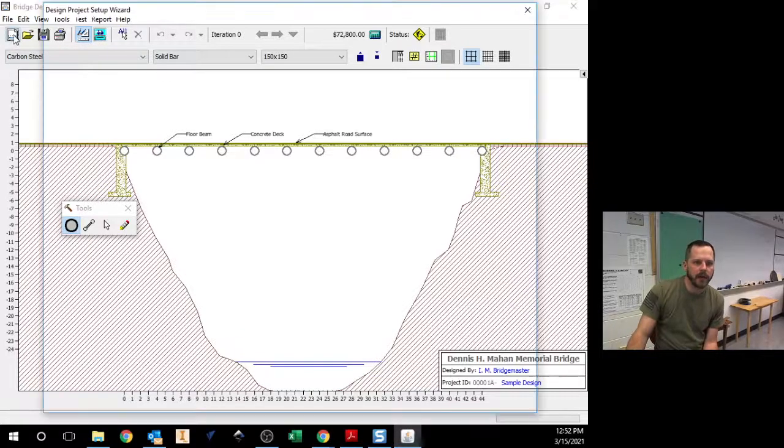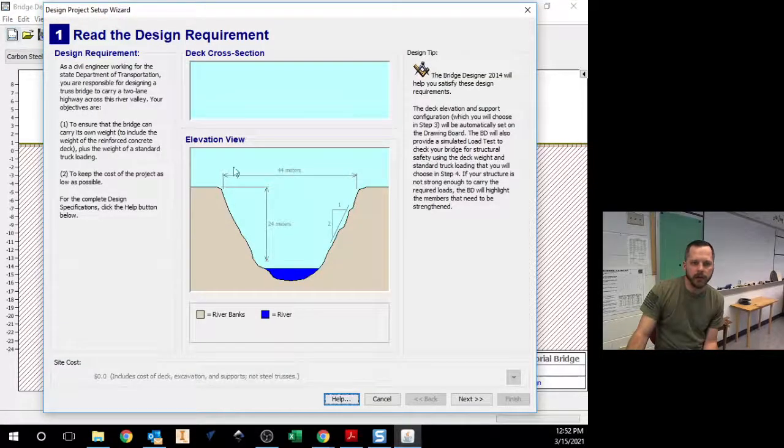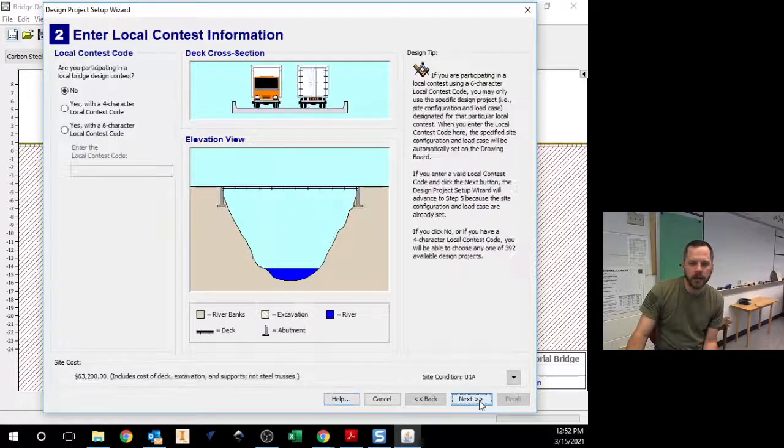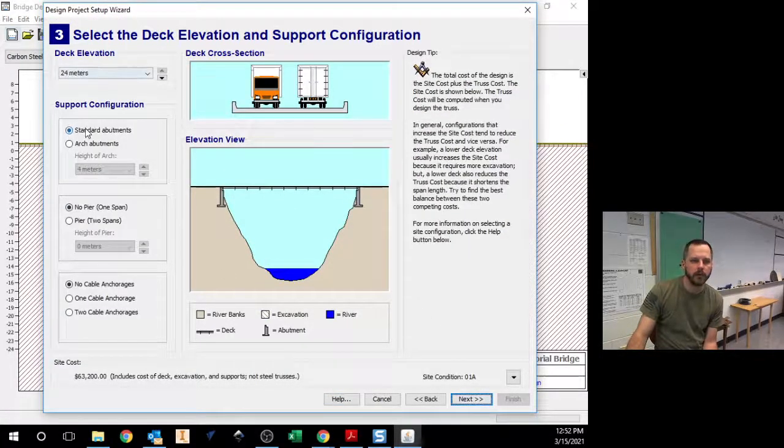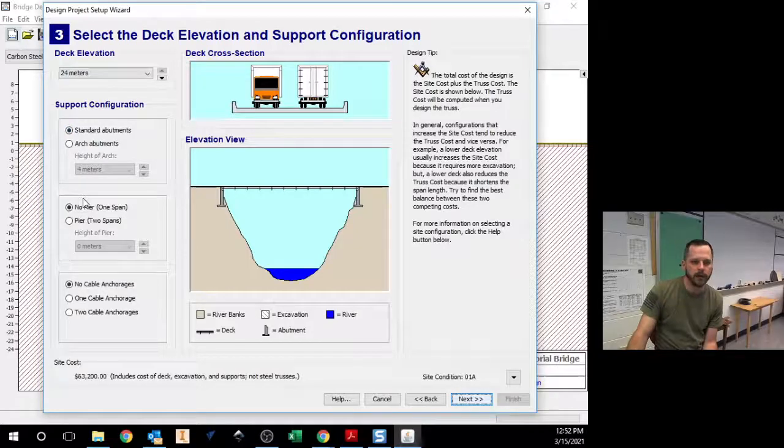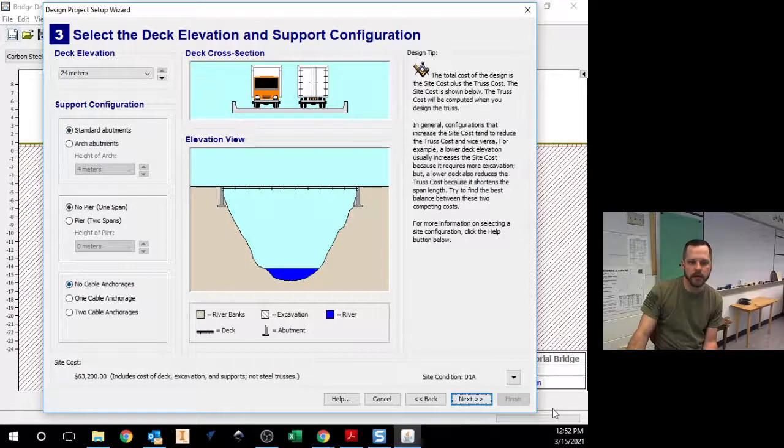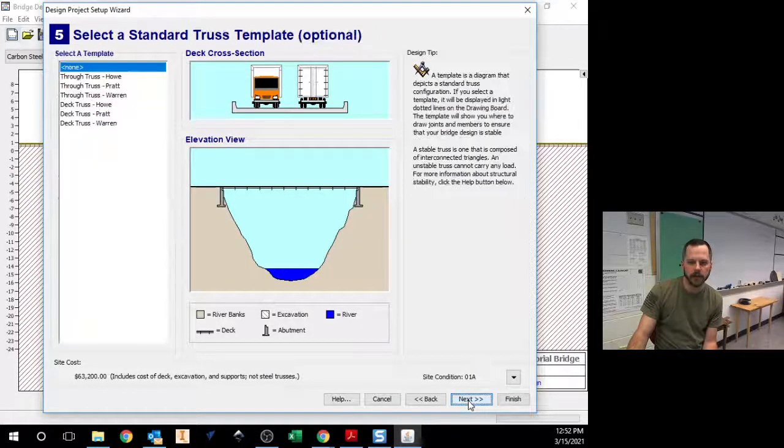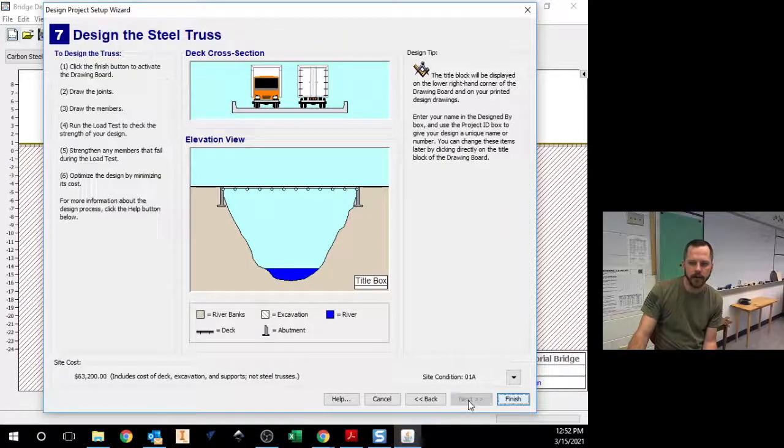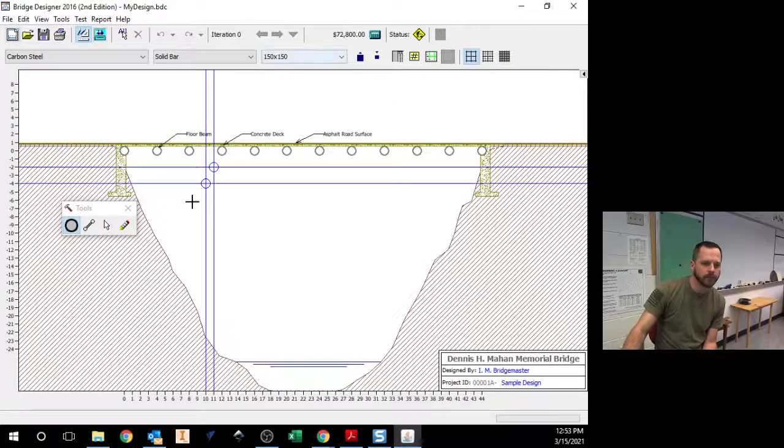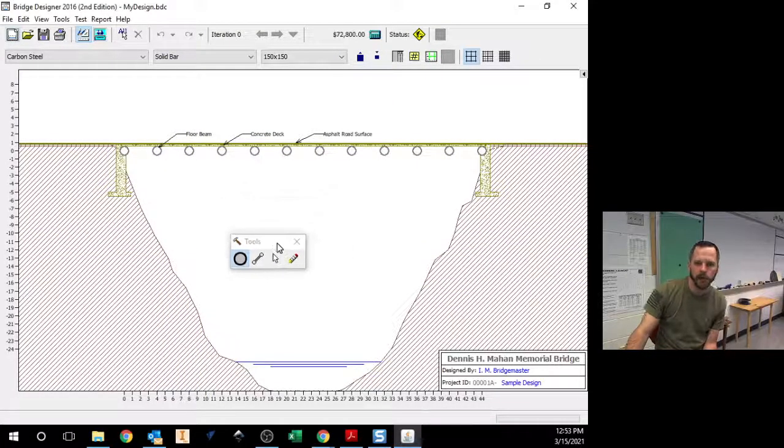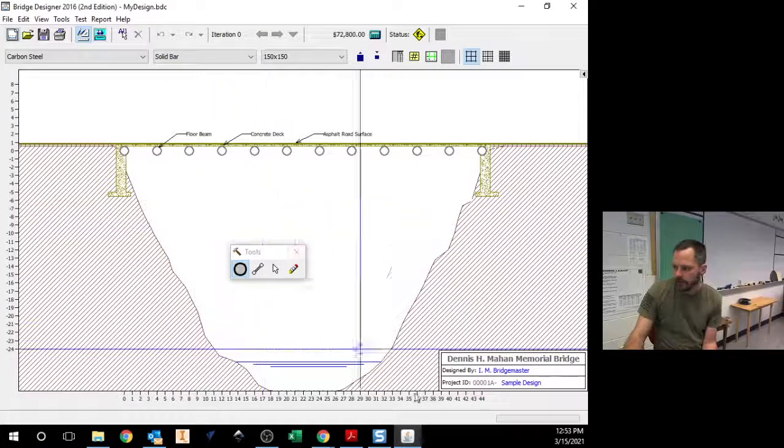So just a quick recap of that. Hit the new button. Hit next. Next. 24. Standard. No. No. Next. Next. Next. Finish. And here I am with my bridge.